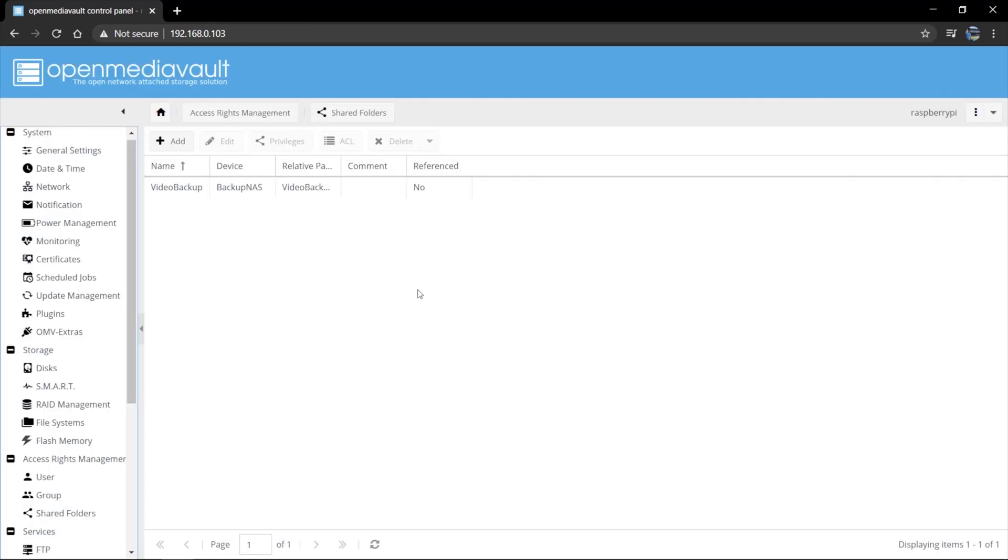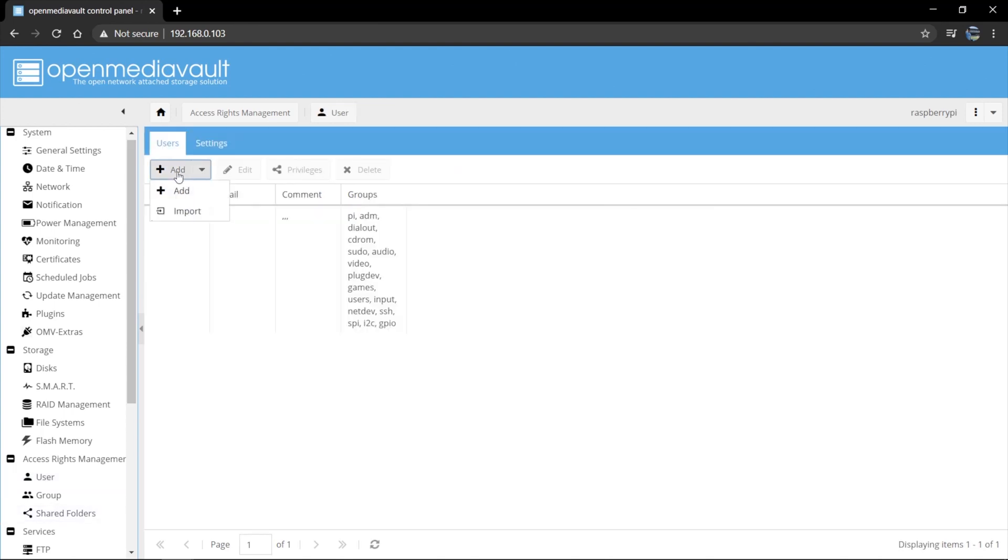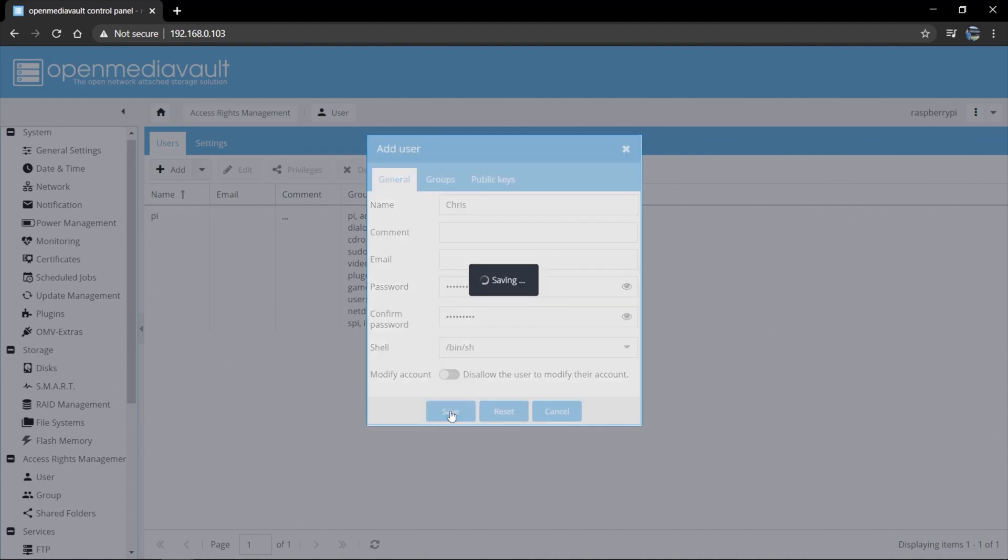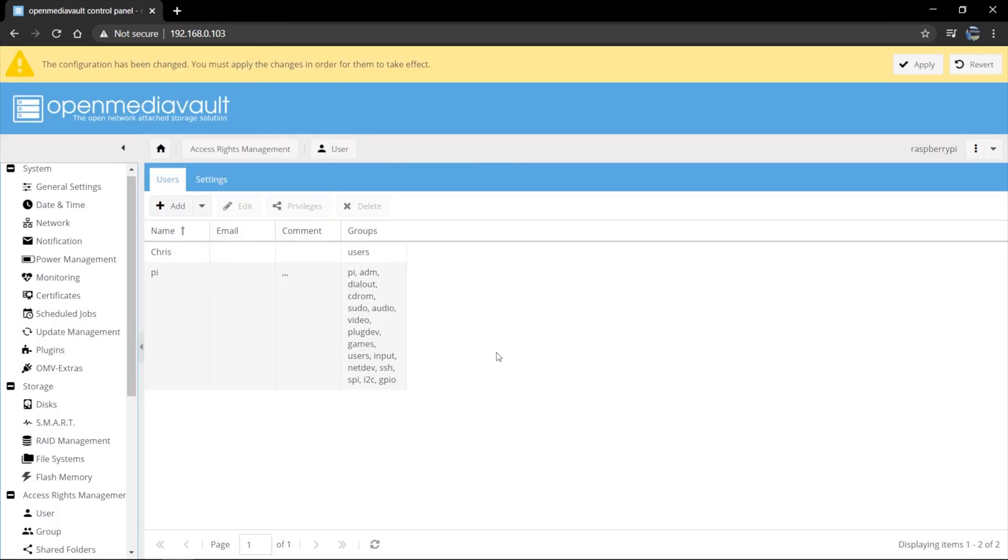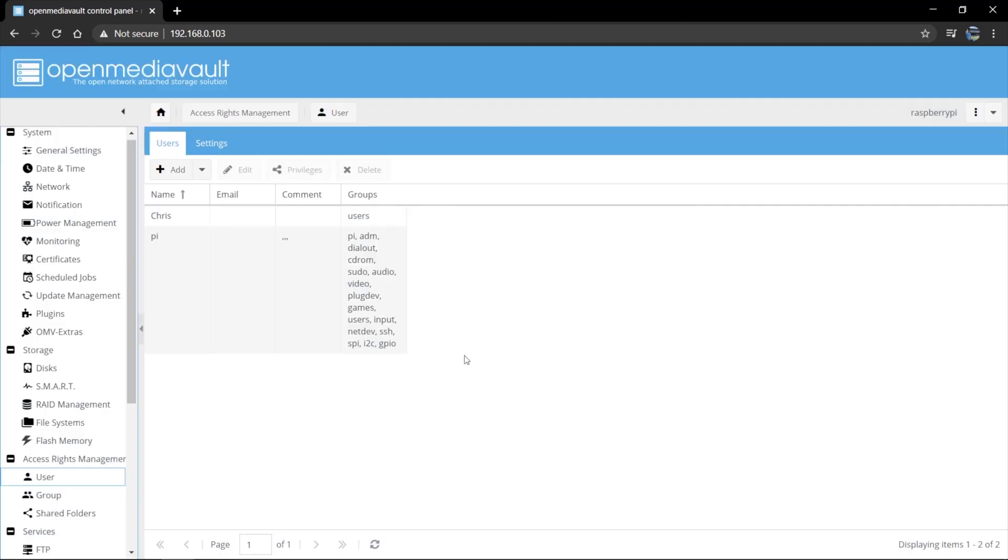Alright. Now that the configuration changes have been applied to create the shared folder, we can go ahead and add a user that will be able to access this folder. So I'm going to go add and now I'm going to give the user a name. I'm going to give him my name, Chris, and then give him a password. Say save. Okay. Again, configuration change has been made. We have to apply. We'll go ahead and do that. Yes, apply configuration changes.